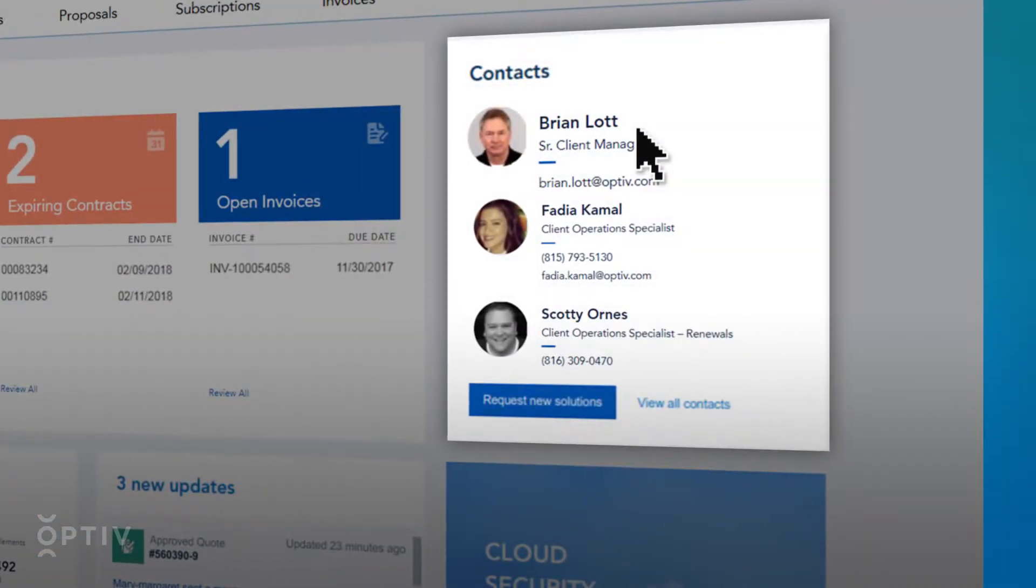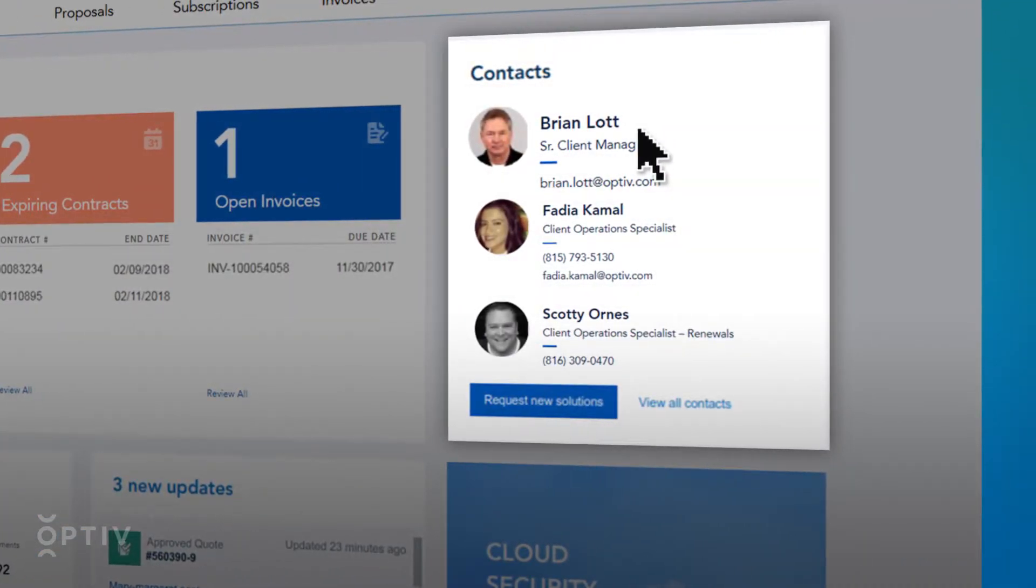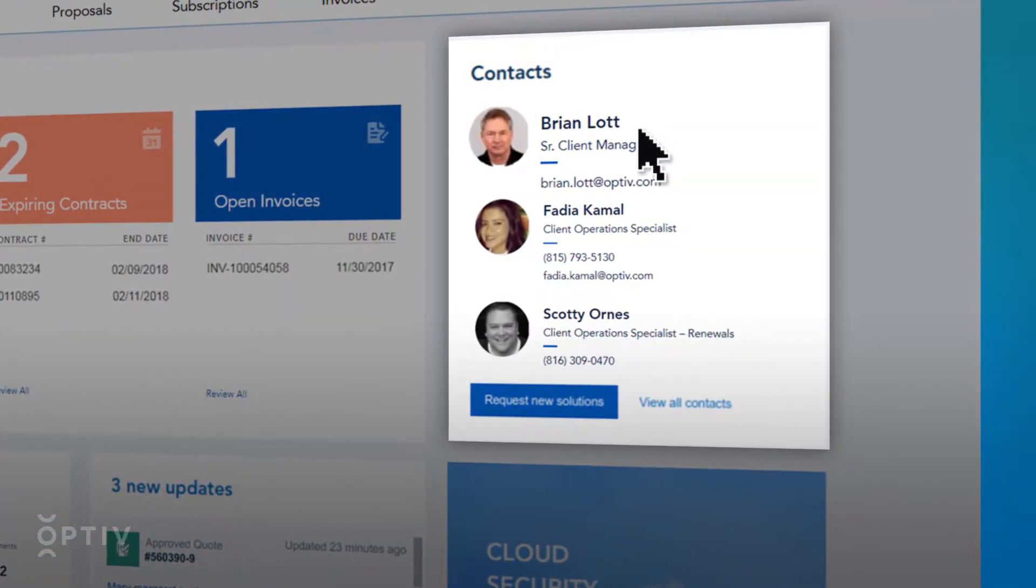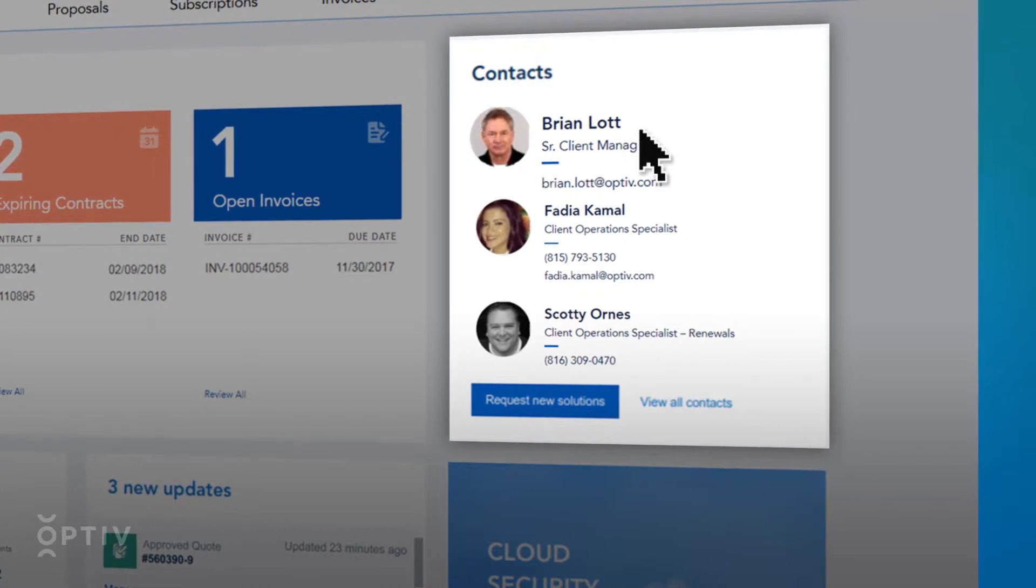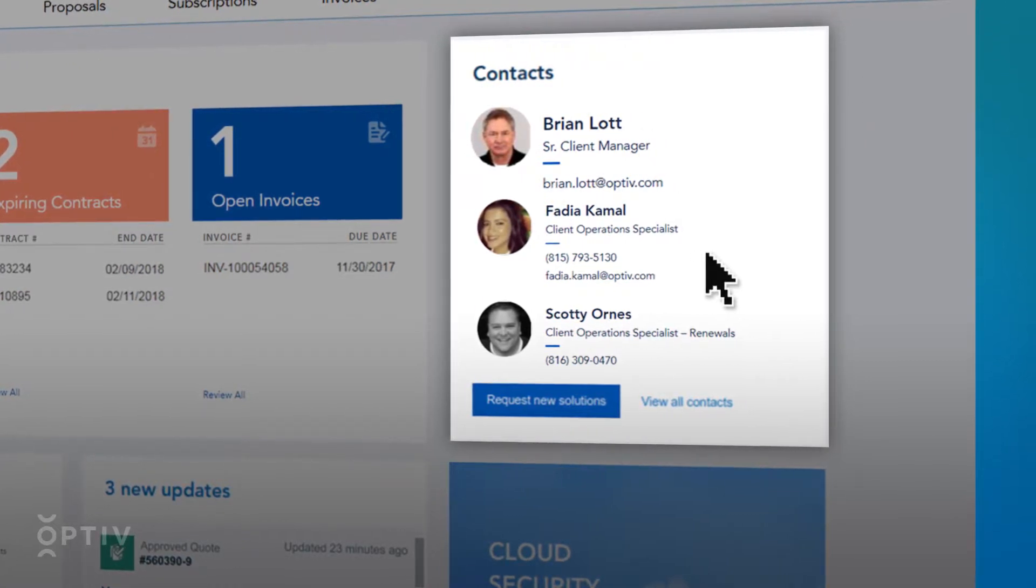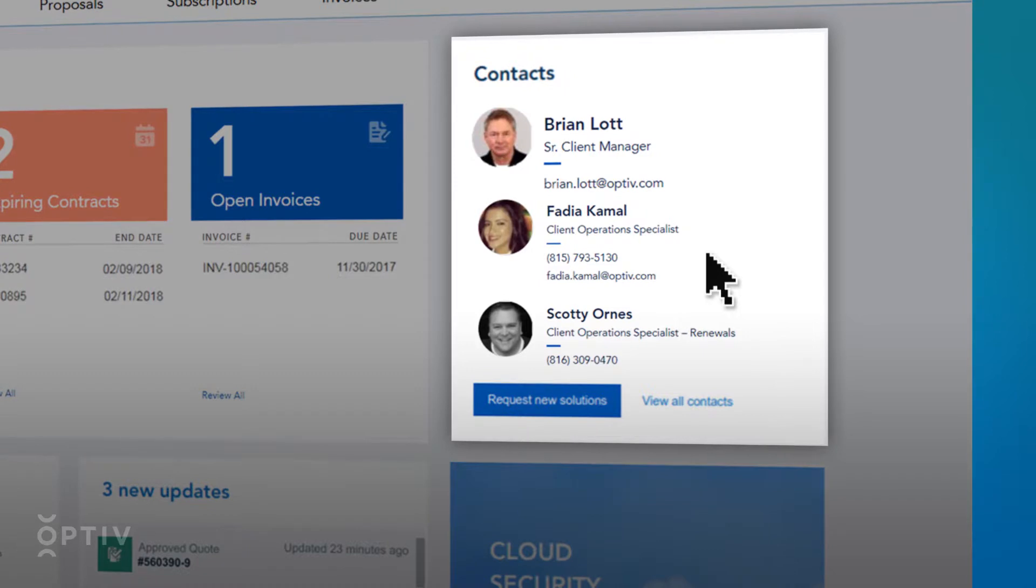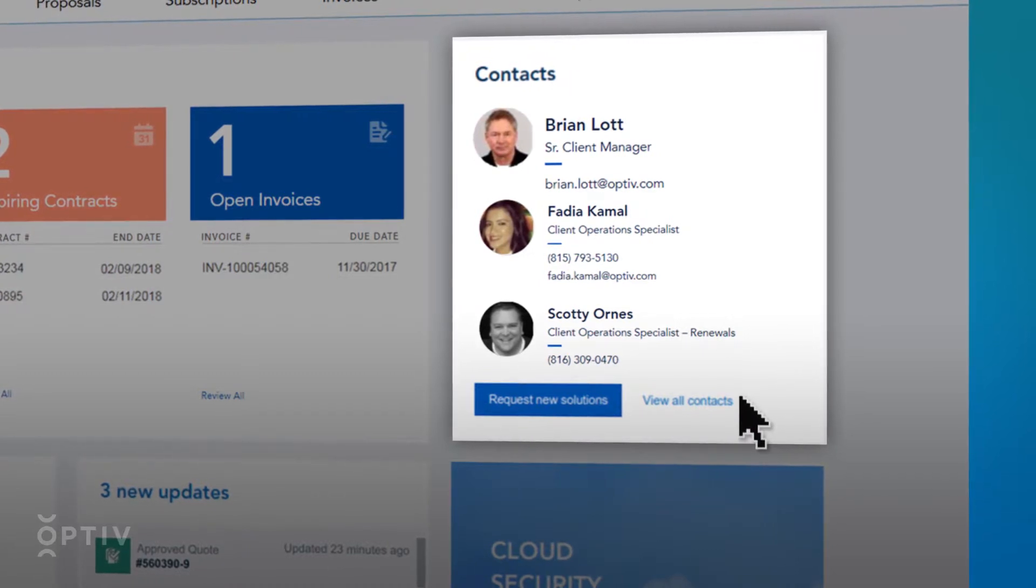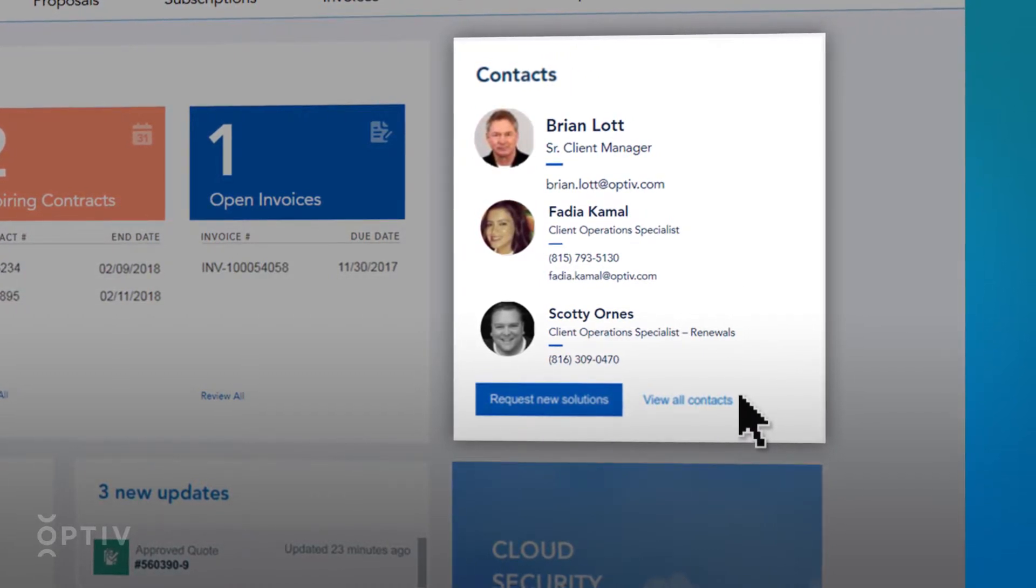The Contact section will shorten the distance to getting you what you need with quick access to your Optiv account manager, client operations specialists, and regional leadership. Use the View All Contacts button for additional contact information.